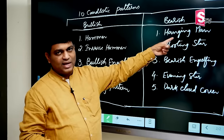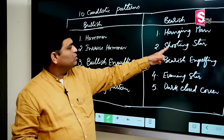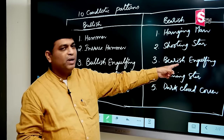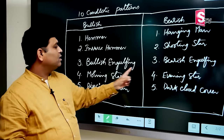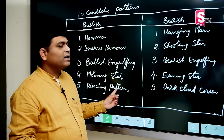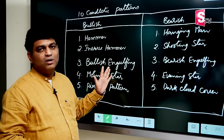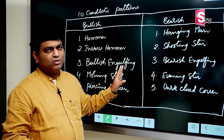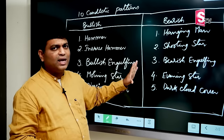Hammer's opposite is hanging man, inverse hammer's opposite is shooting star, bullish engulfing's opposite is bearish engulfing, morning star's opposite is evening star, and piercing pattern's opposite is dark cloud cover. The terminology may cause a little confusion, but one by one we will have full clarity.